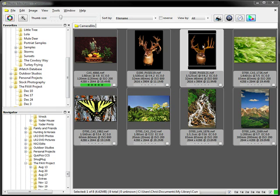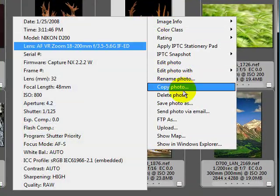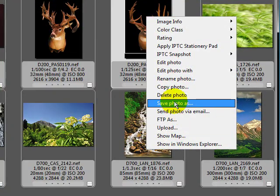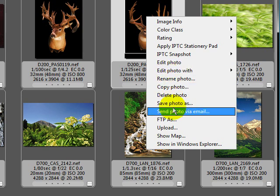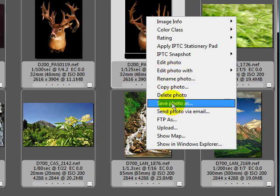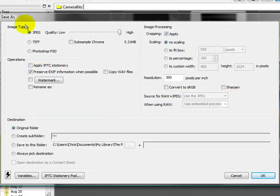We're going to go ahead and right-click on this image, and we're going to hit Save Photo As. You have the ability to do a copy, you can rename, but we're not going to go into that stuff. So, we'll hit Save Photo As.